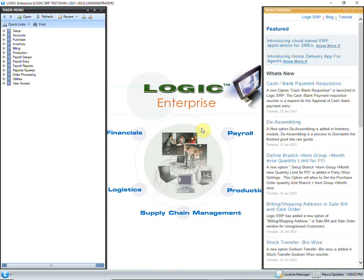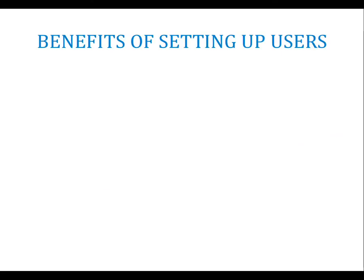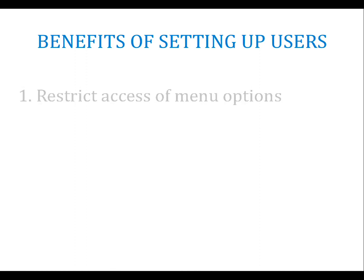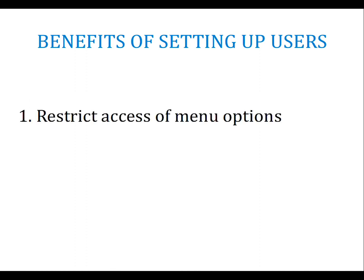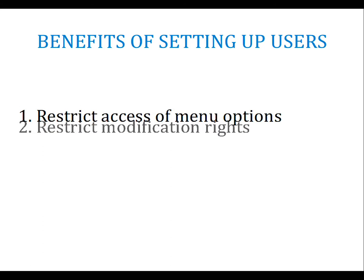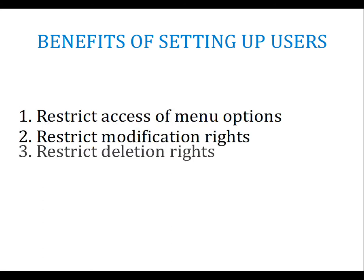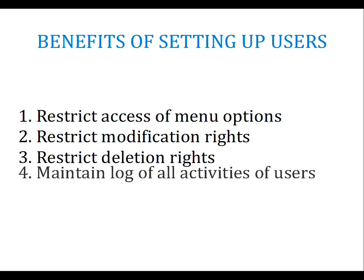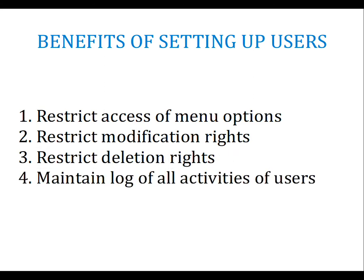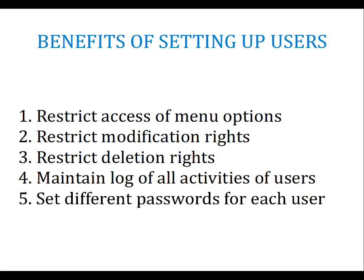Before learning the process of creating users, let us look at the benefits of creating them. You can restrict the access of menu options to different users. You can allow or disallow modification and deletion of documents and masters to each user. You can keep a record of whatever is modified or deleted through a log. Each user can set a separate password for logging into the software.